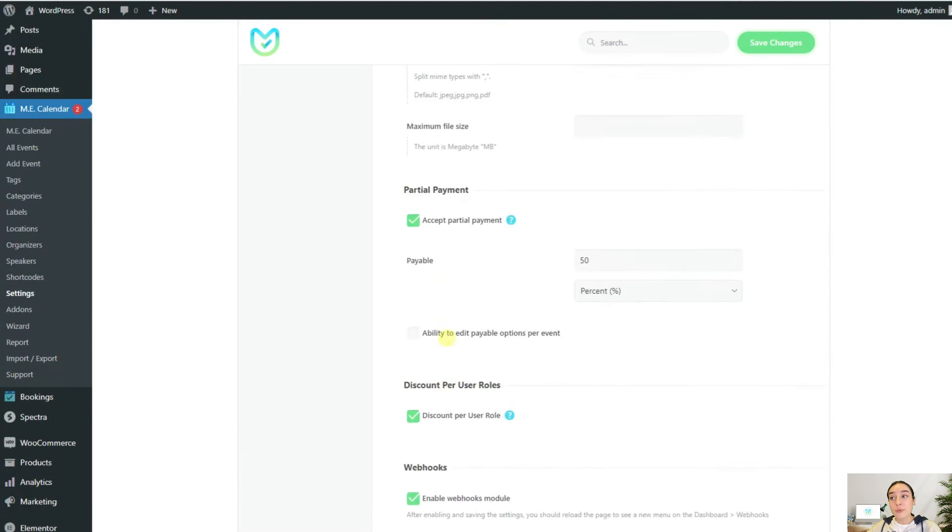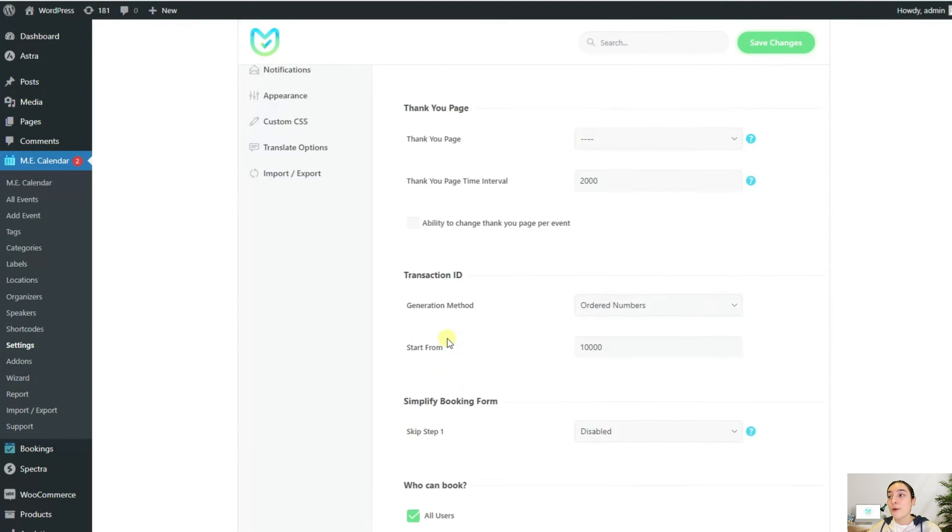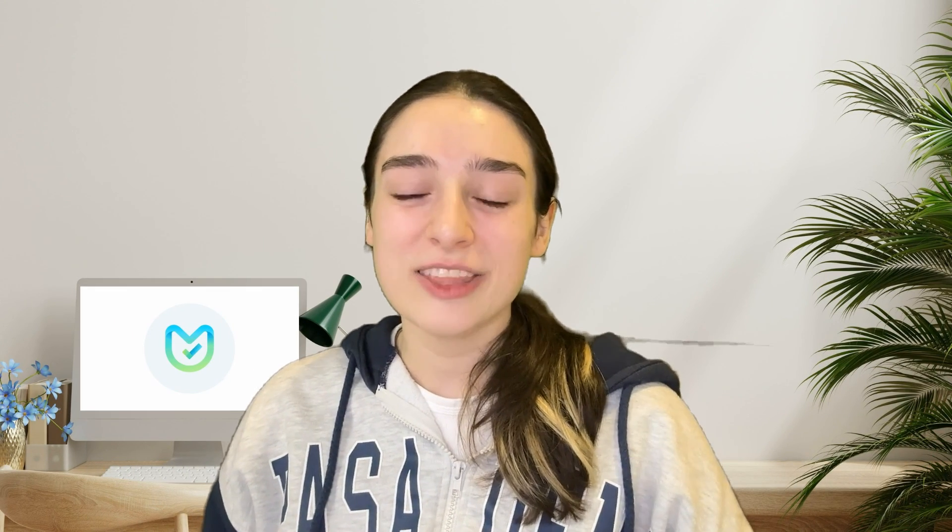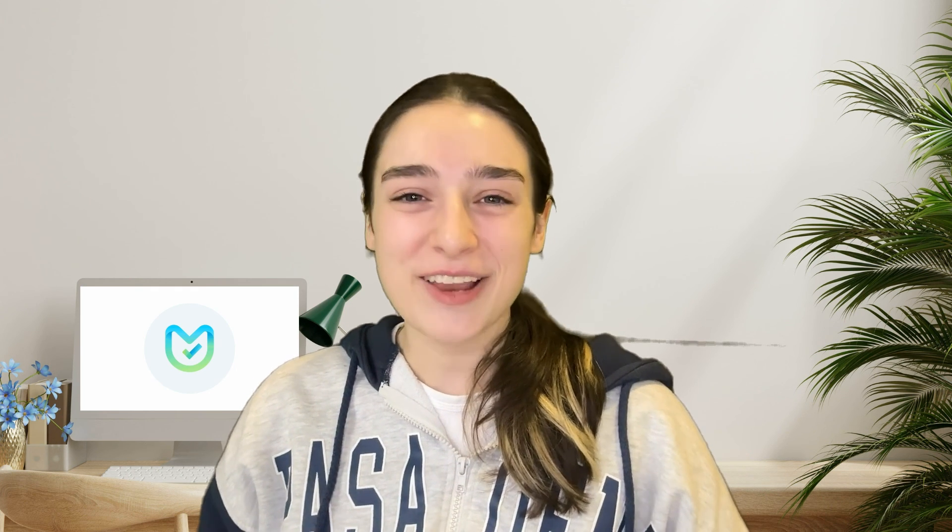That's pretty much it from this advanced tab. With the booking settings provided in MEC, there is nothing you can't do. Use them to create the most efficient booking processes for yourself and your customers. I'll see you next time and have a nice day. Bye-bye.